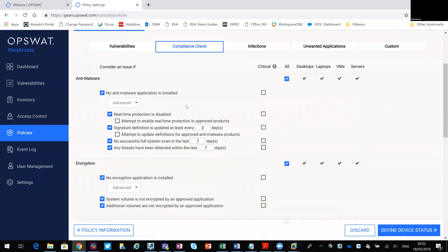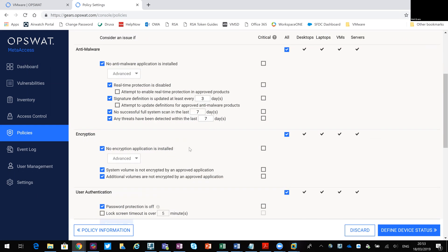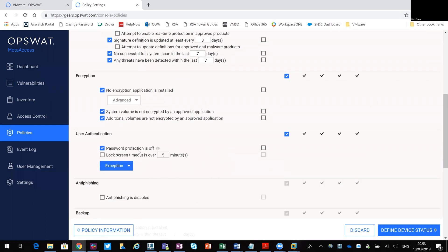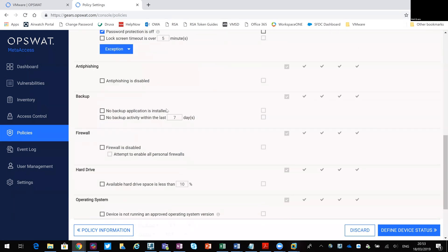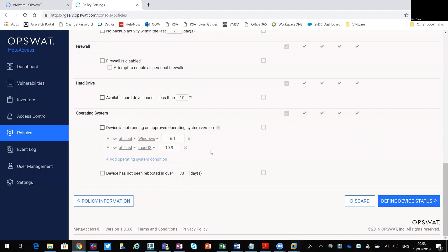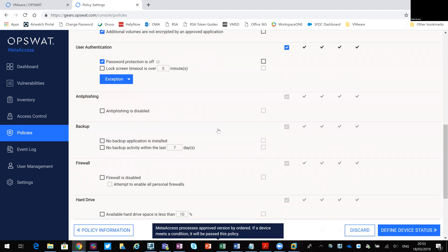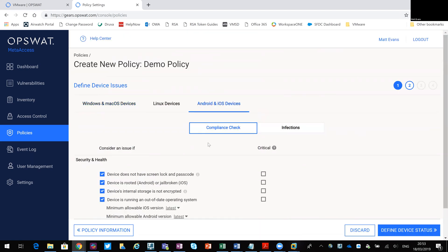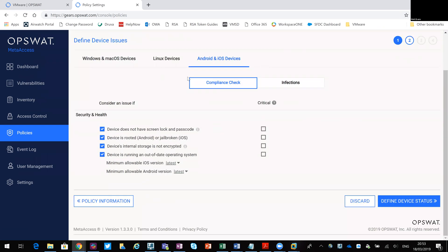Going into Compliance, do I care about things like anti-malware, real-time protection enabled or disabled, whether encryption is being run, whether the endpoint has password protection enabled, whether the screen lock is applied, backup settings, firewall settings, OS settings, minimum levels. So if you're going to let users come in, it might be on particular levels of Mac or particular levels of Windows. Going to Android, for example, you can see there are fewer options — here we're more concerned about things like whether the device is rooted or jailbroken, if internal storage is encrypted, minimum versions of iOS and Android.